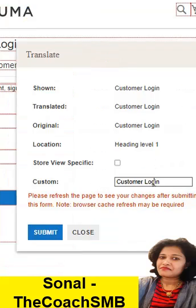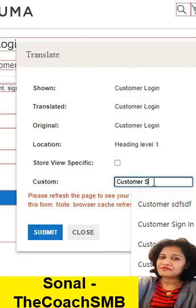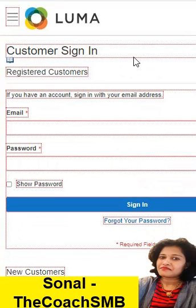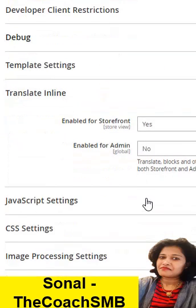Here, let's make it instead of login, let's make it sign in. You can see customer sign in has appeared.